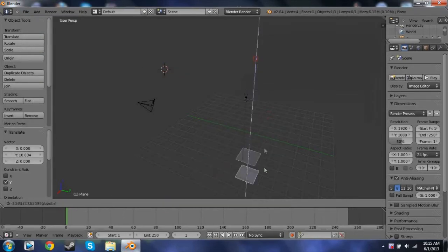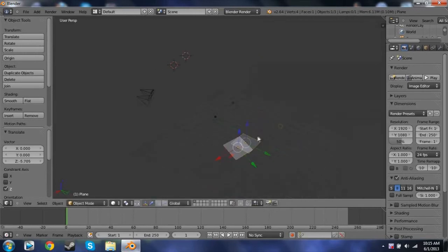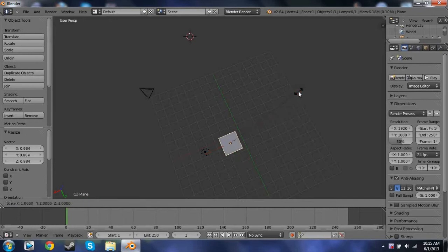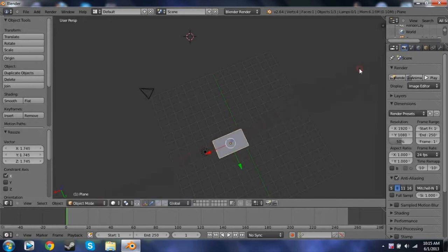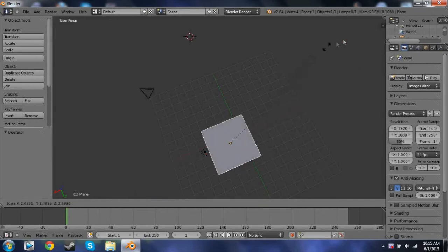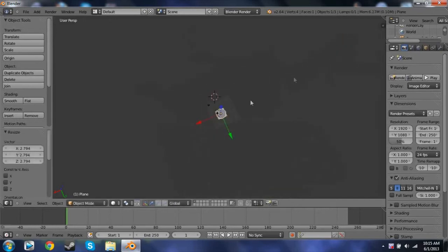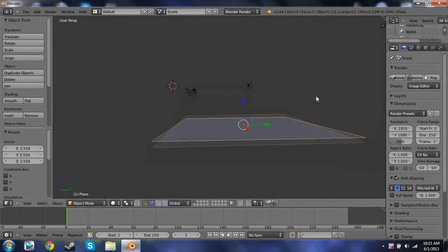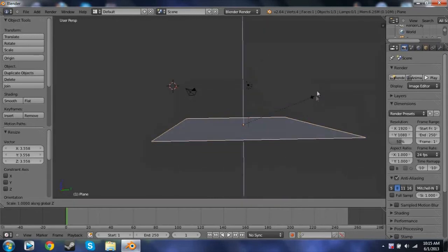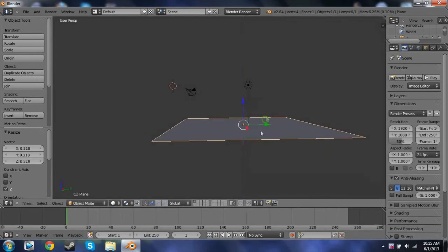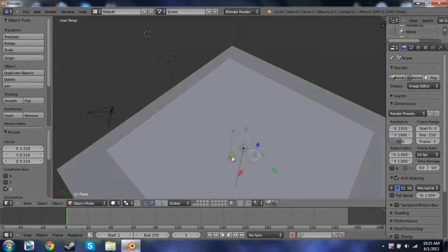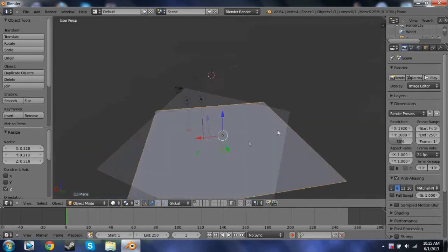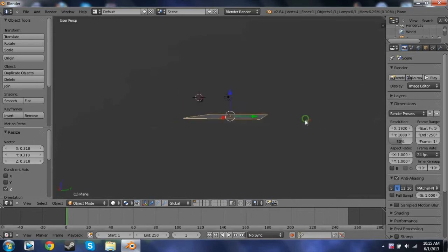I'll get this down to where it's supposed to be. We can just change the size to make it a lot bigger. We're going to do SZ to make it thicker — apparently that won't work, but this is good enough. It's a good solid plane.